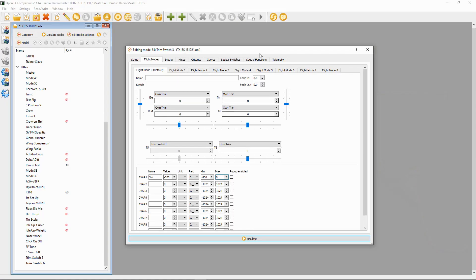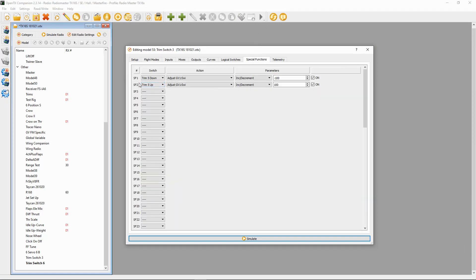Now let's move on to the Special Functions. In Special Function 1, Trim Down, the action is going to be Adjust Global Variable SW1, parameter Increment, and we put in minus 100. Then on Special Function 2, Trim Five Up, again Adjust Global Variable SW1, Increment, and plus 100. To work out the figure you need: for a three-position switch, take the number of positions (3) minus 1, which gives you 2. Then take the 200 range and divide by 2, which gives you 100.